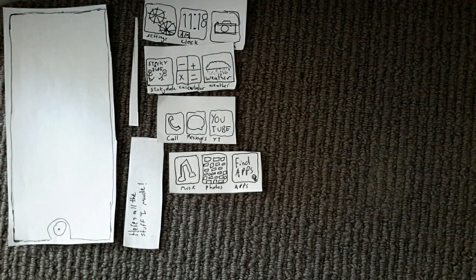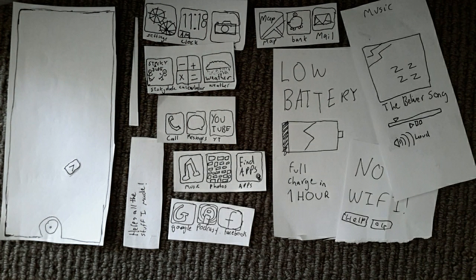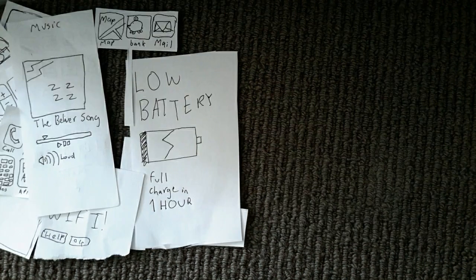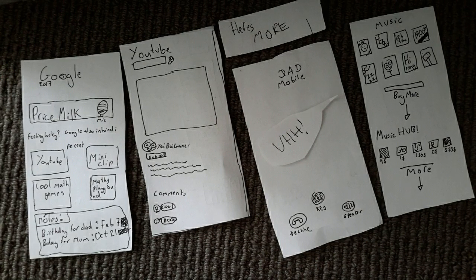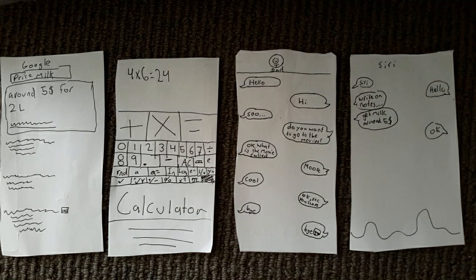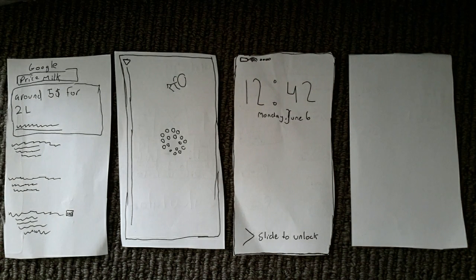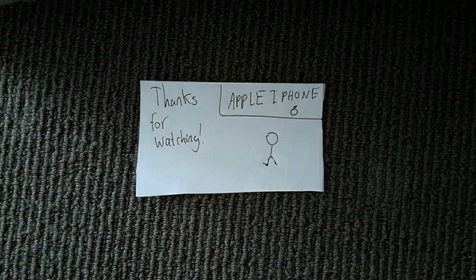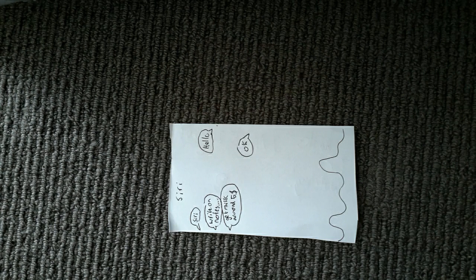This is all the stuff I made, guys. So, thanks for watching. It took a long while. And this is what I made. Thanks for watching. Apple iPhone, Siri. Just in case you didn't see it. You're welcome.